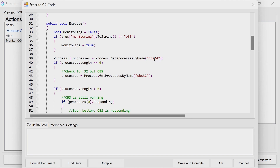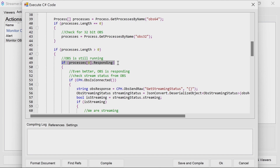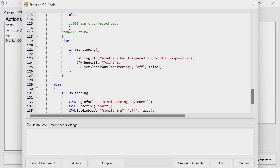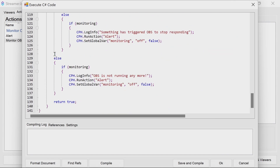We then look for processes named OBS64.exe. If there are any, the length of that process is going to be one typically, because there's only one process of that name. If there isn't, it could be that you're running 32-bit OBS, so we check again for 32-bit OBS. If the length is over zero, OBS is running. We can then check dot responding on the process, which means it's not in a hung state. If OBS is not responding or no processes are found and monitoring is on, we'll set an alert, log it, and turn monitoring off.